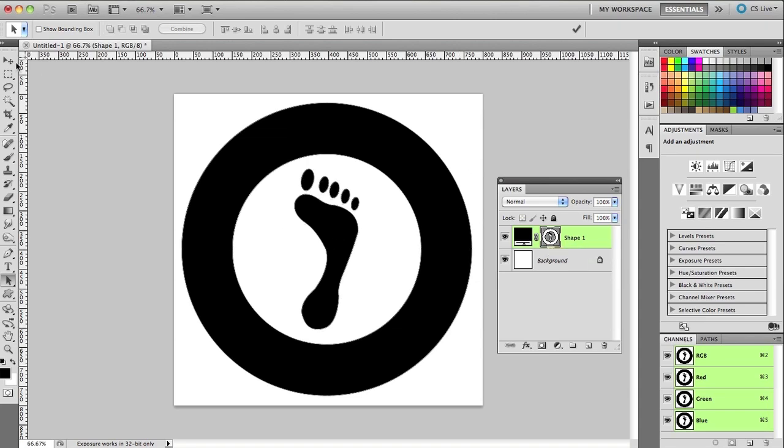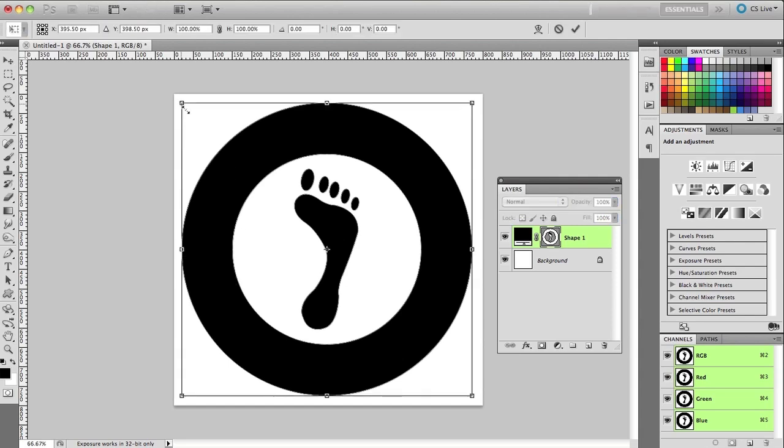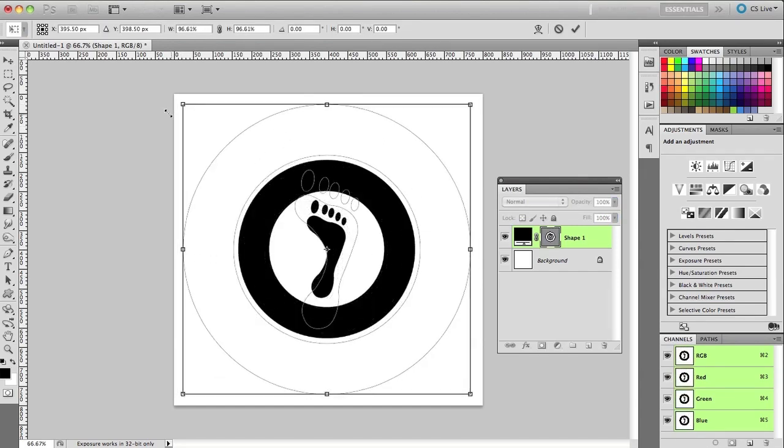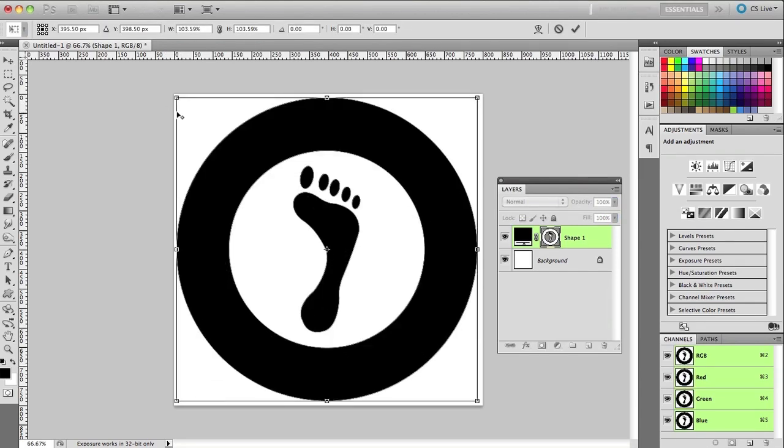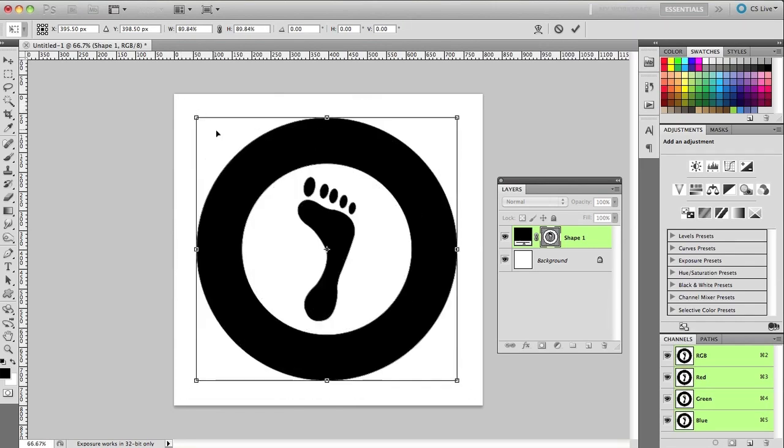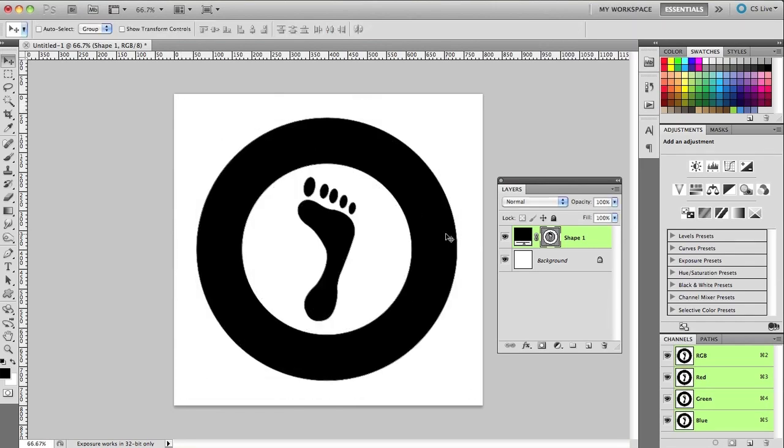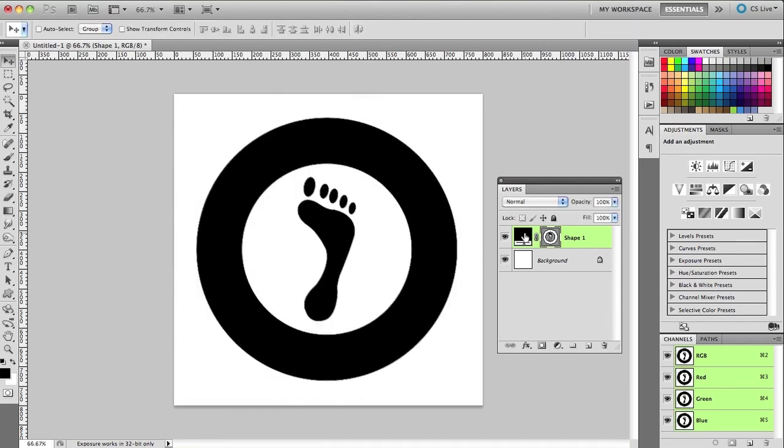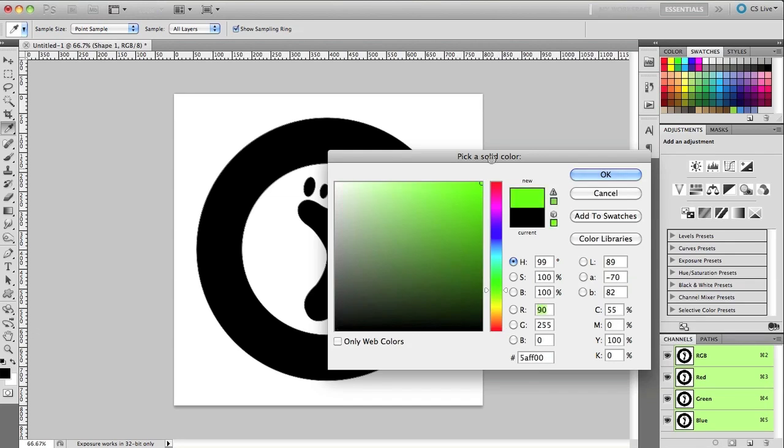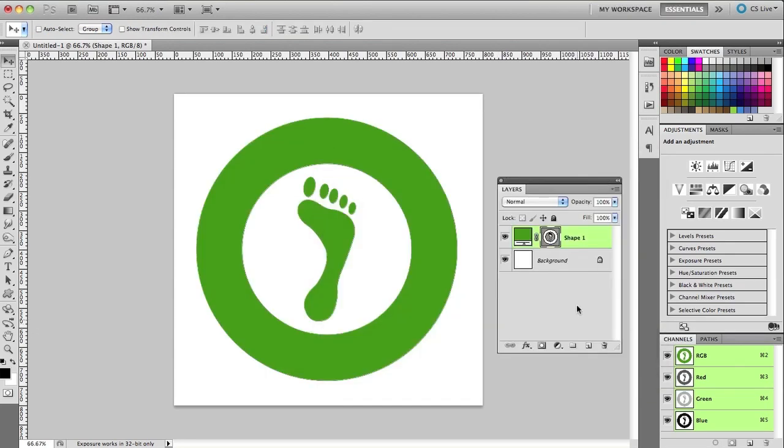And if I click away and switch to my move tool, I can then scale, rotate, do whatever I want, and they are now one single shape. I can also come over here and I can double click and change the color. So if I want to change that to a green color, for instance, just change it like that.